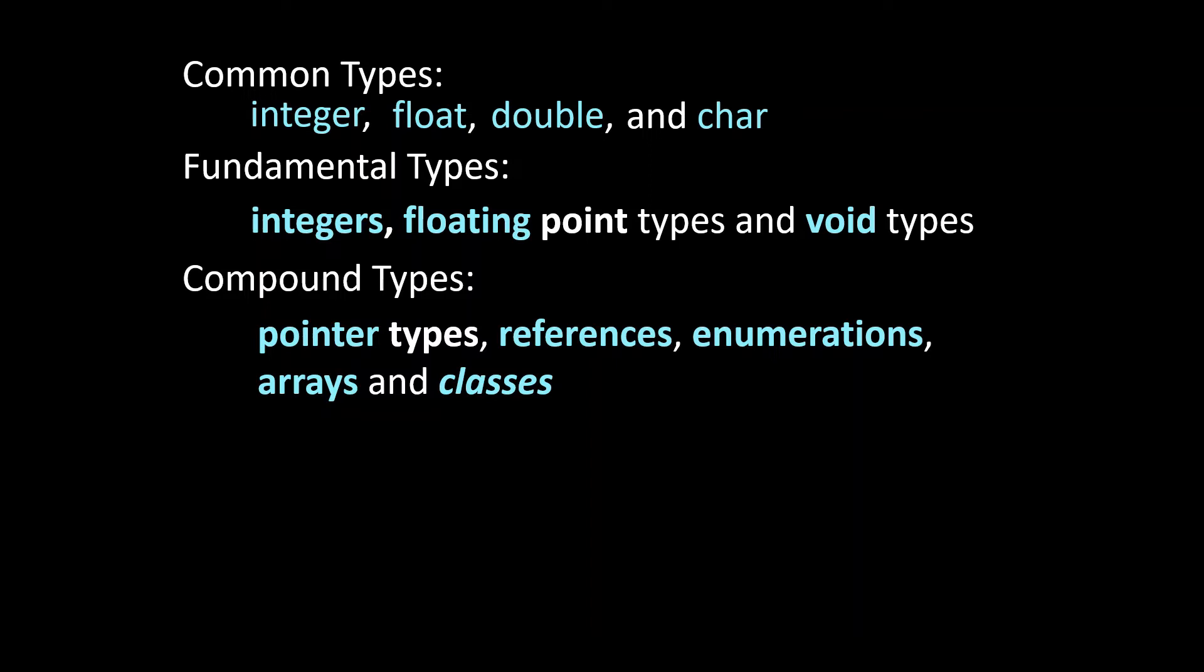The compound type is the most exciting data type that we have in C++. In fact it is the foundation of object-oriented programming because here we get to actually create our own data types out of all the other types that are available to us.